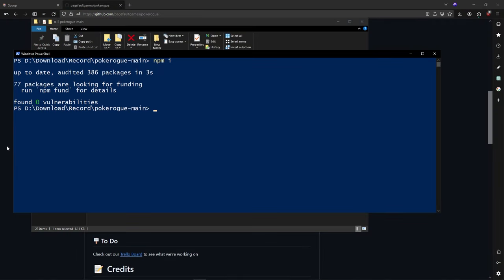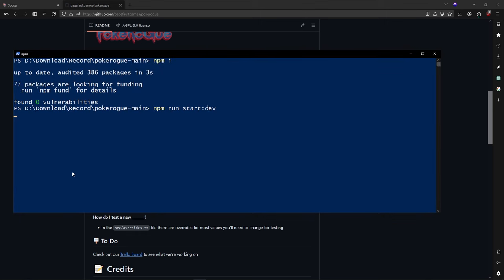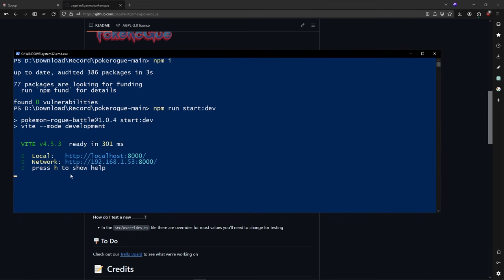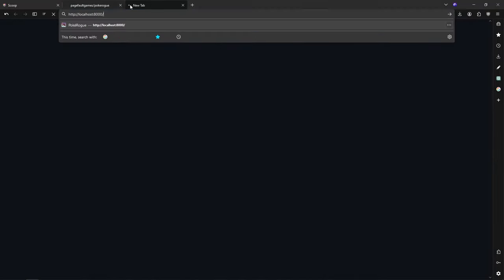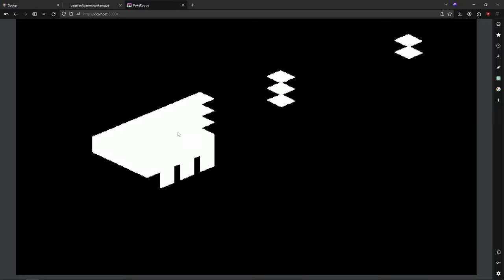After npm i is done, we have a couple of packages updated and installed. Everything should be fine and working. All we have to do is paste the command from the repo: npm run start dev. If we press enter, we should have a localhost on port 8000. If we copy this localhost URL and add it to a new tab, you can see the data coming in and we're going to have the logo of the game.